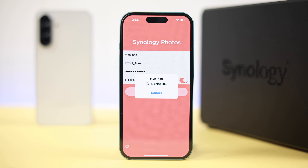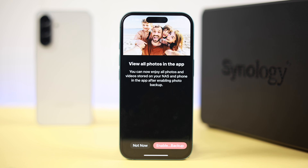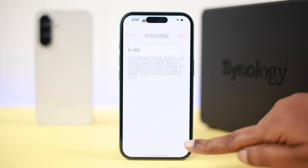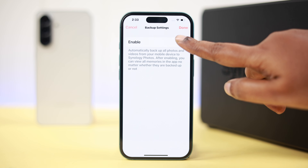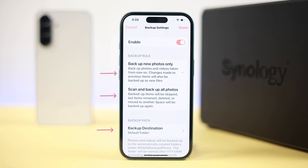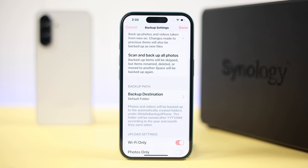Press 'Allow Full Access' if prompted, then hit 'Enable Backup.' From here, toggle on the enable button. There are a few settings to check — for example, select whether you want to back up new photos only or all photos in your album.